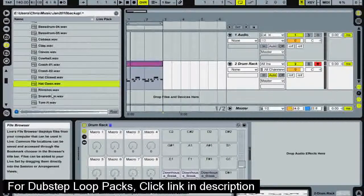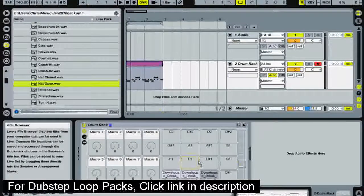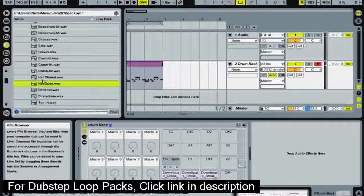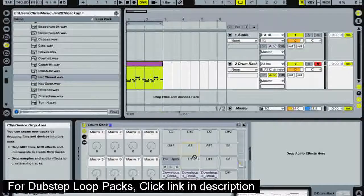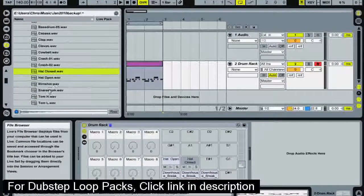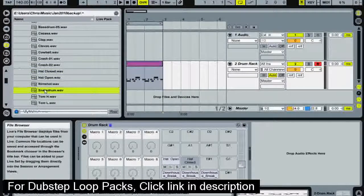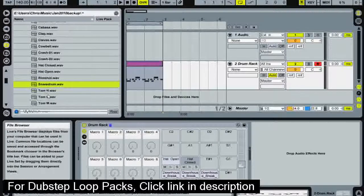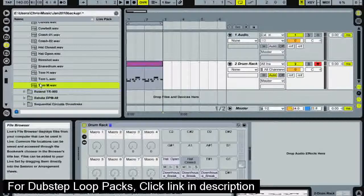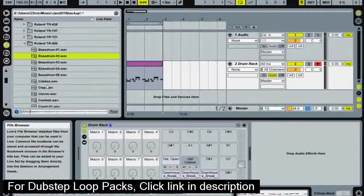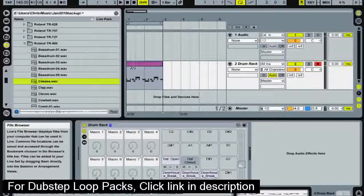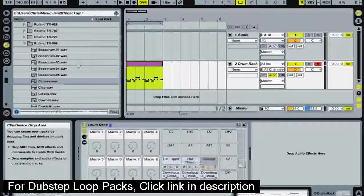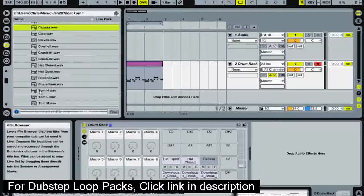Okay. So I'm liking these Roland 808 sounds. I'm going to select the hat open, put that into there. I'm going to select the hat closed, put that there. Snare drum. Nah. A cabasa sounds quite good.